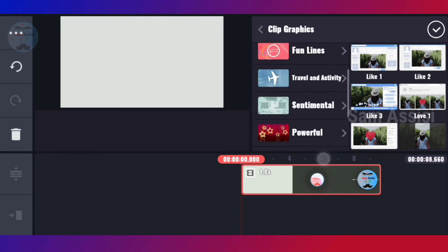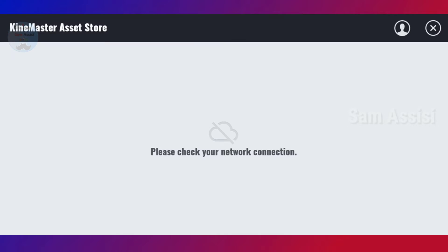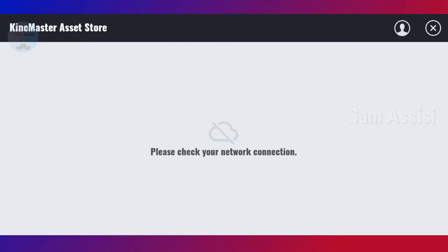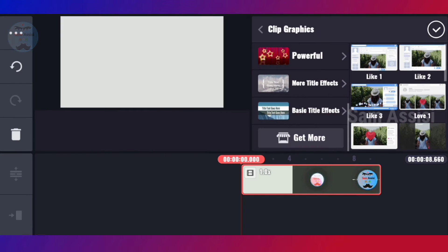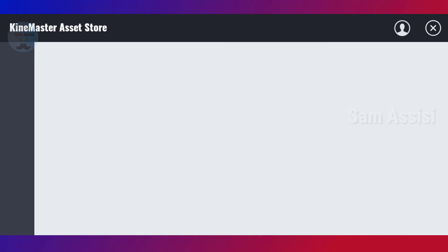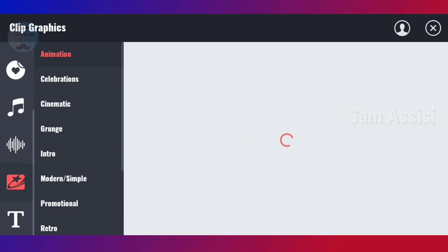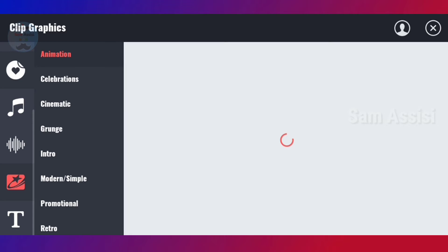And in the description below, you can click on the internet. I am on the Wi-Fi and you can click on Get More. Now you can click on the KineMaster asset store. You can click on Transitions. You can click on Clip Graphics. You can click on Music. In the description below, you will find the Clip Graphics.